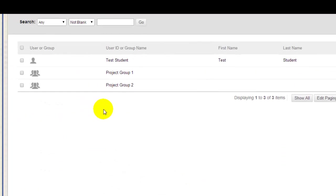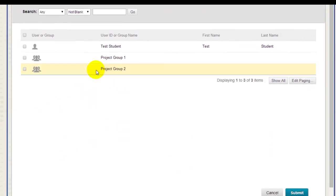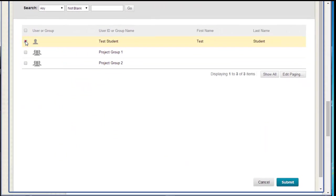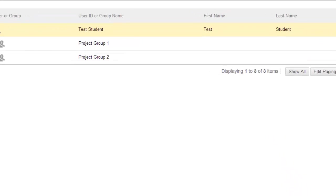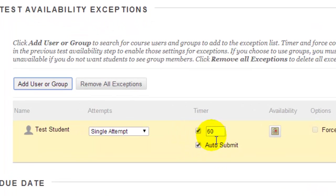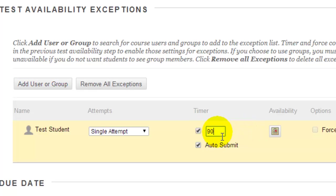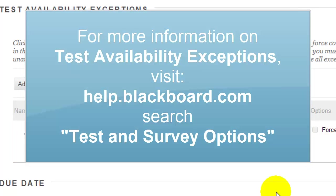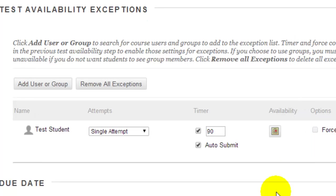I'll click Add User and Group. For this student, I'll click Submit after selecting them. And now I want to give this student 90 minutes instead of 60 minutes to take the test. For more information on using test availability exceptions, visit help.blackboard.com and search on Test and Survey Options.